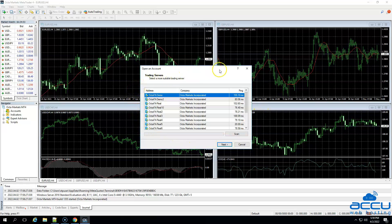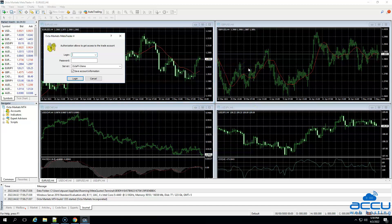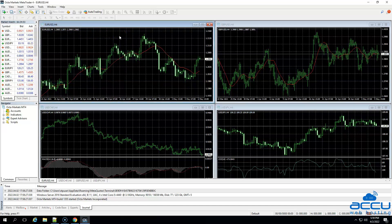We can close this window because we do not want to open an account in the local system. Also, close the OktaMarket's MetaTrader 4 window because we do not want to log in to the broker account. Go to the upper left side of the screen and click on the X button to close the MetaTrader 4 window.